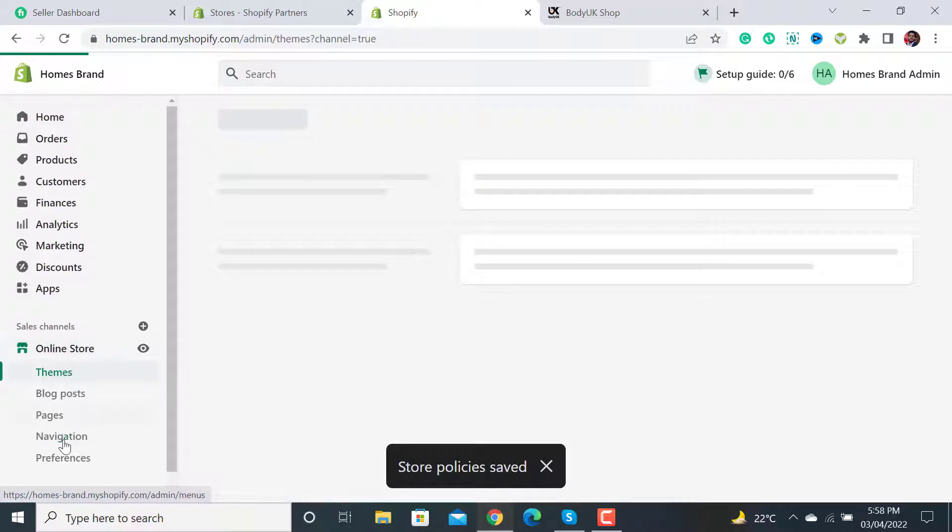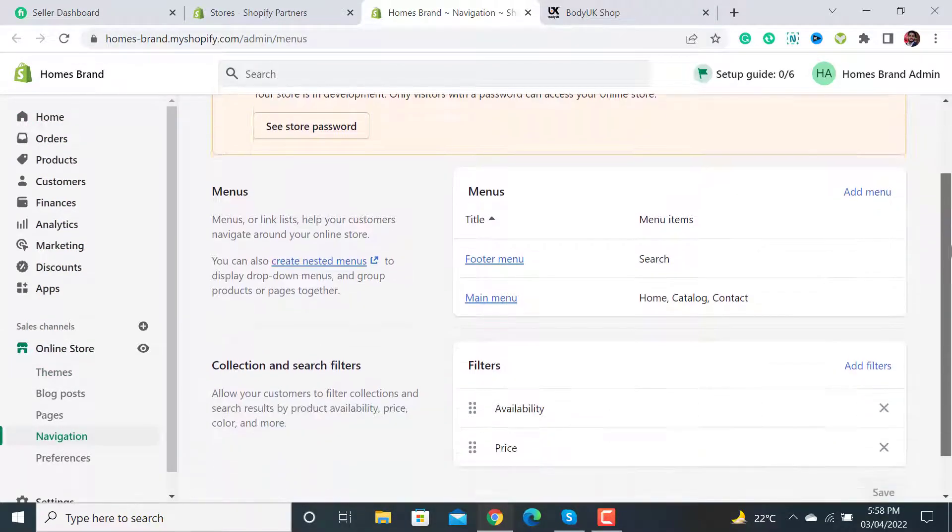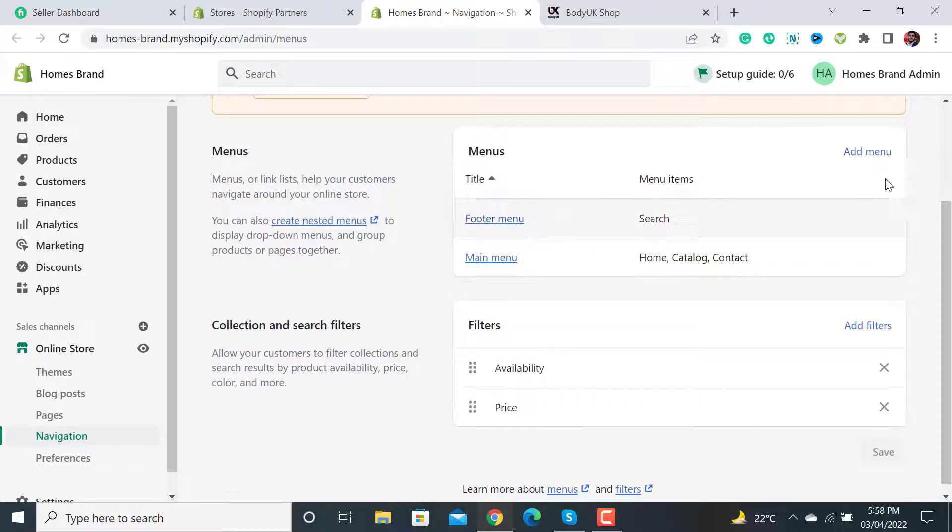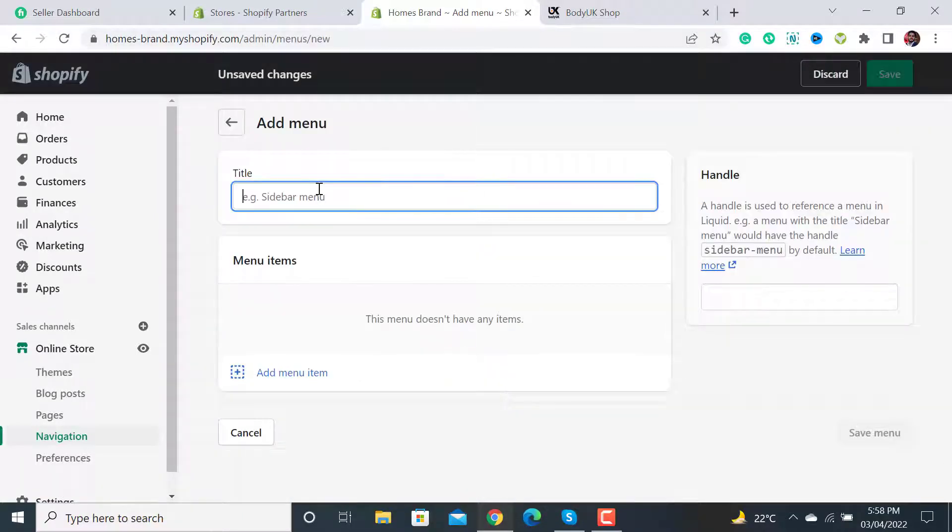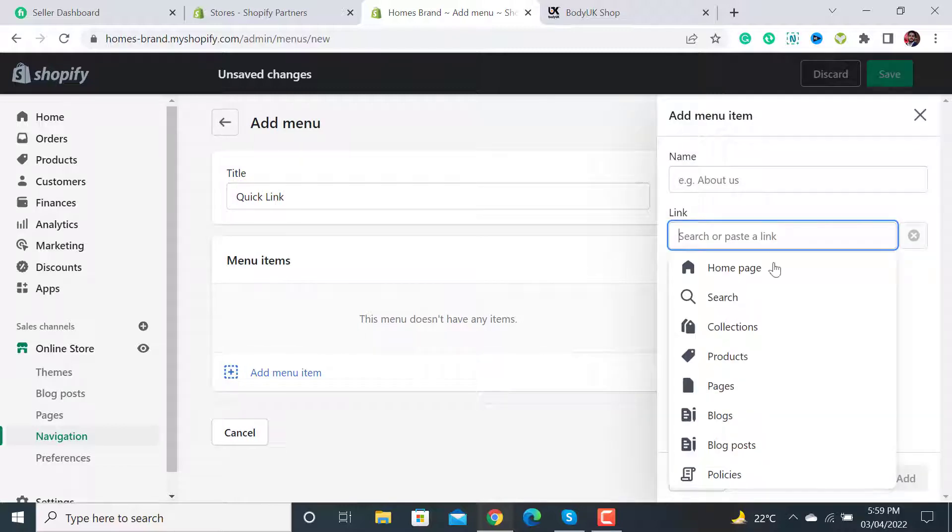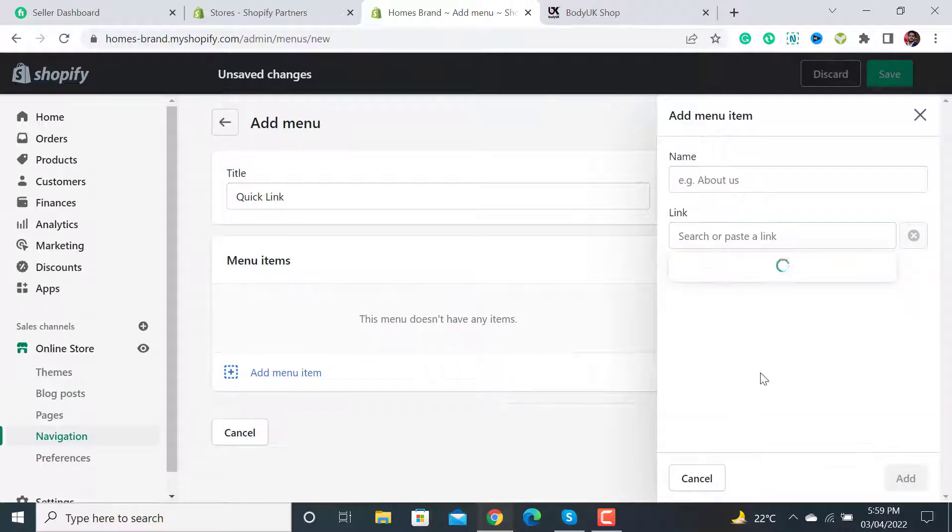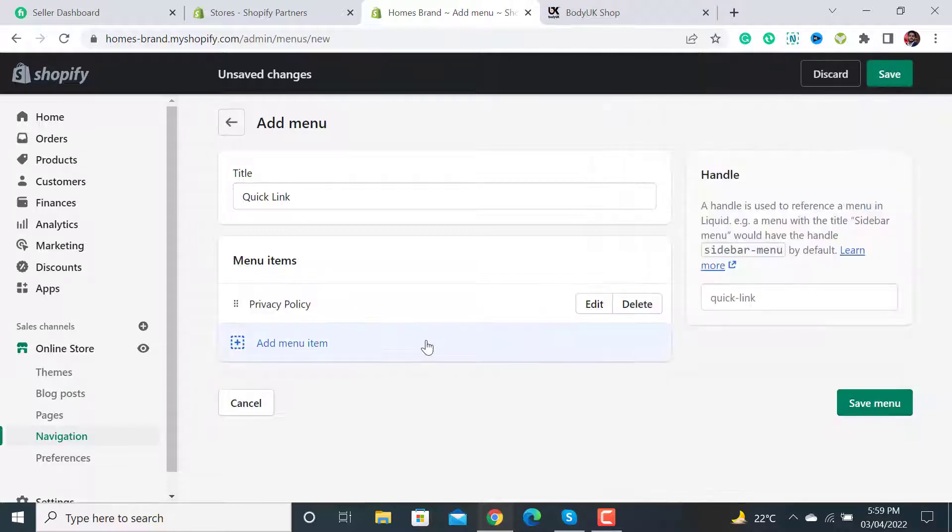Click on Online Store and then Navigation. Now you have to click on Add menu, and then you have to add this link. From here, click on Policies and then click on Privacy Policy.